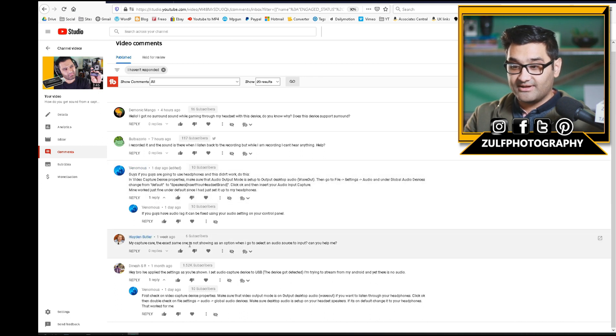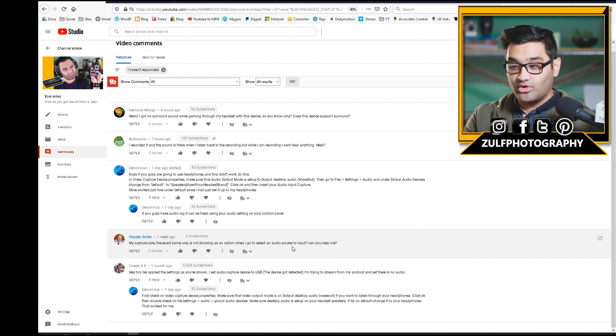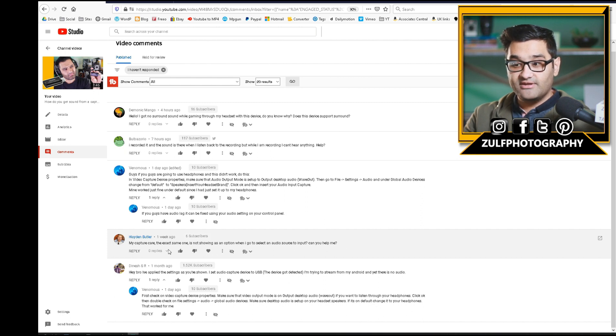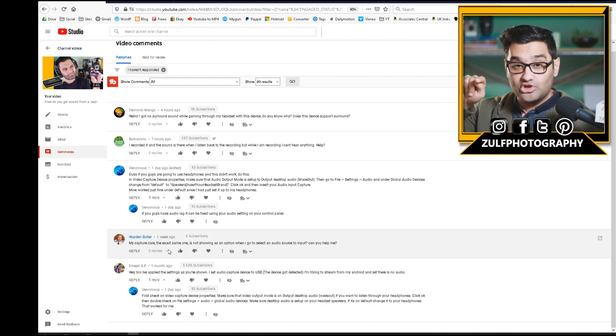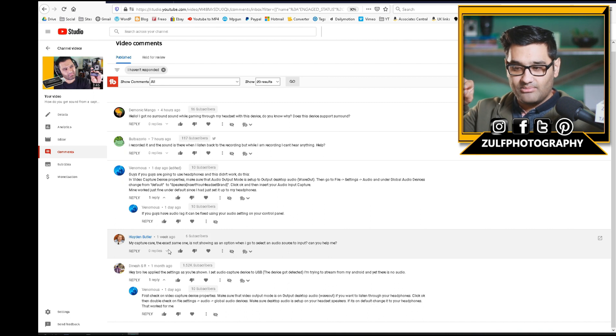Question: 'The exact same capture card is not showing as an option when I go and select an audio source to import it. Can you help me?' So Hayden, if you look at this example, you have to actually create it as an audio source and add it as a new one. I'm hoping that will help you sort that out.